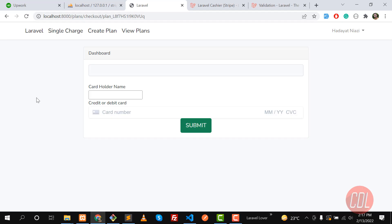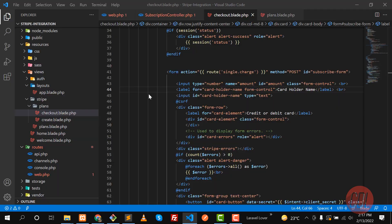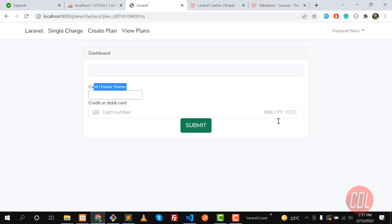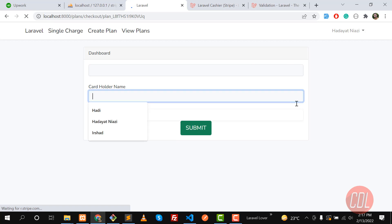In the previous video we learned how to create the checkout page. Now let's add other functionality and improve this cardholder field. I'll add this in the input so it will behave like a Bootstrap form control and make it full width — so now it captures the full placeholder correctly.